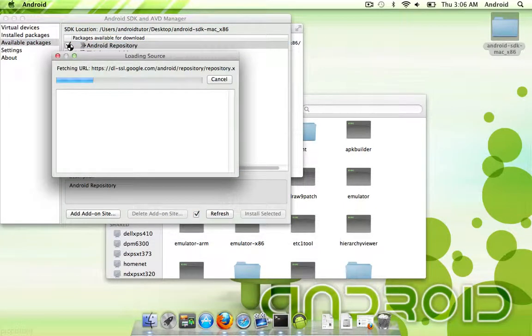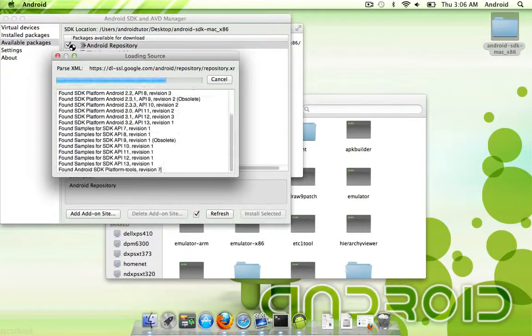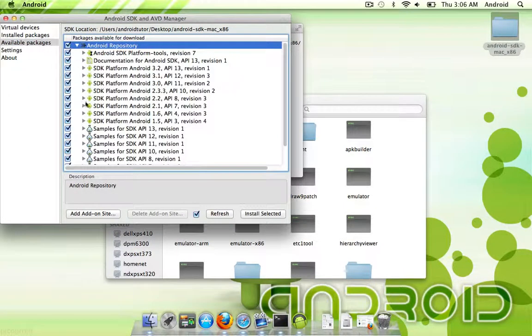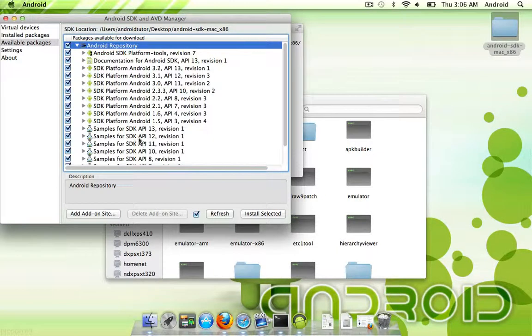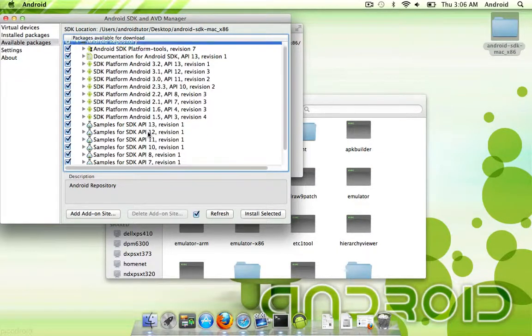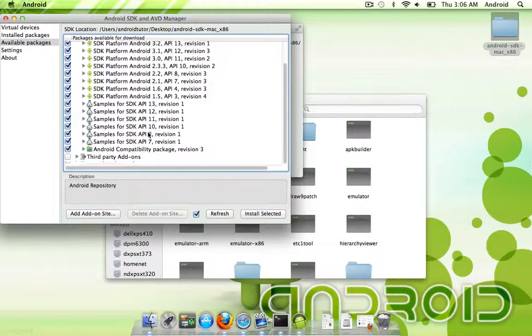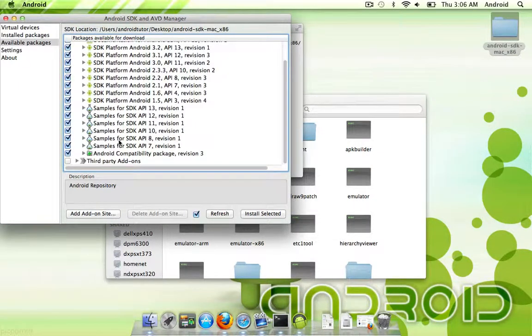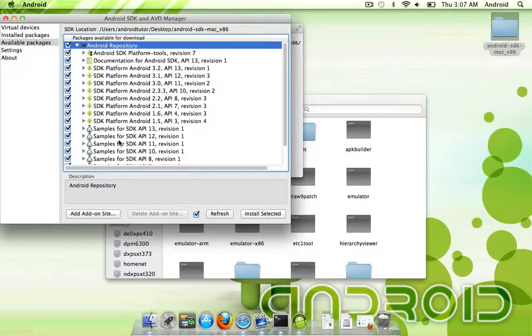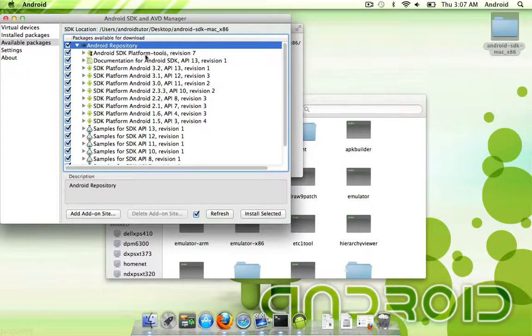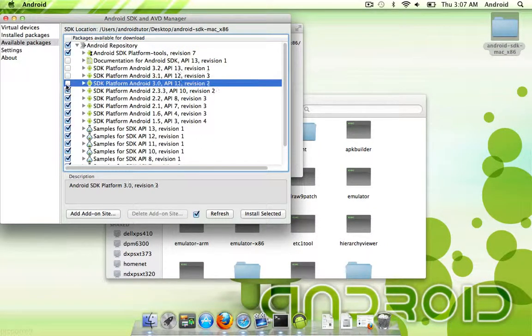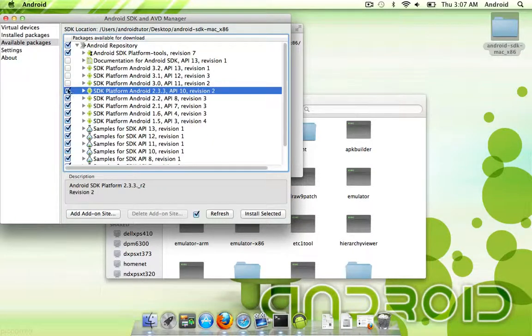For communicating to your device, it's going to load up all these. These are really only if you're going to be developing apps. The only thing you really need from here is this Platform Tools Revision 7 to actually communicate to your device.